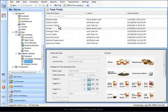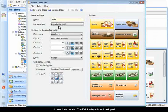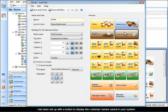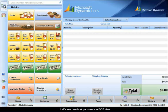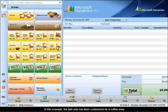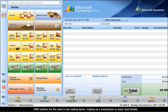You can select existing task pads to see their details. The drinks department task pad has been set up with a button to display the customer names saved in your system. Let's see how task pads work in POS view. In this example, the task pad has been customized for a coffee shop, with buttons for the store's top selling items, making ringing up a transaction quick and simple.